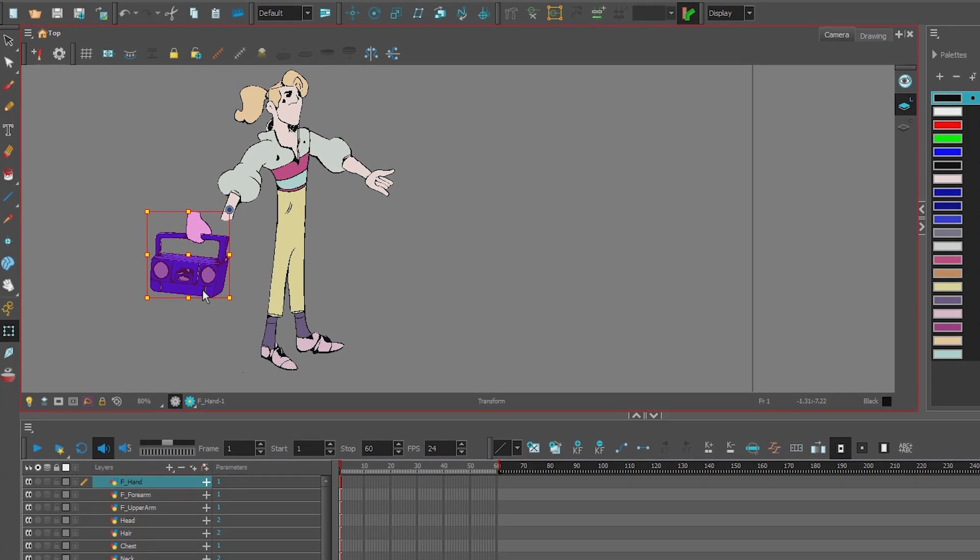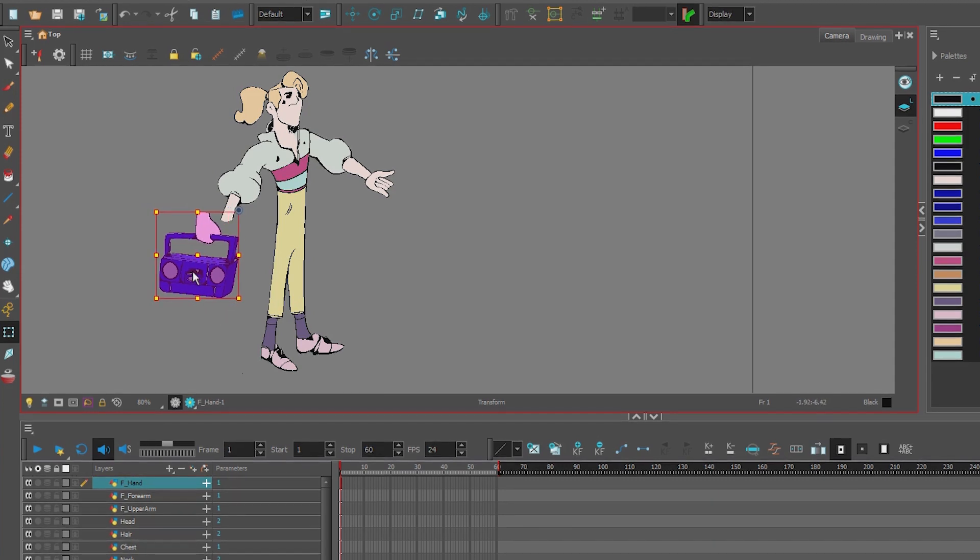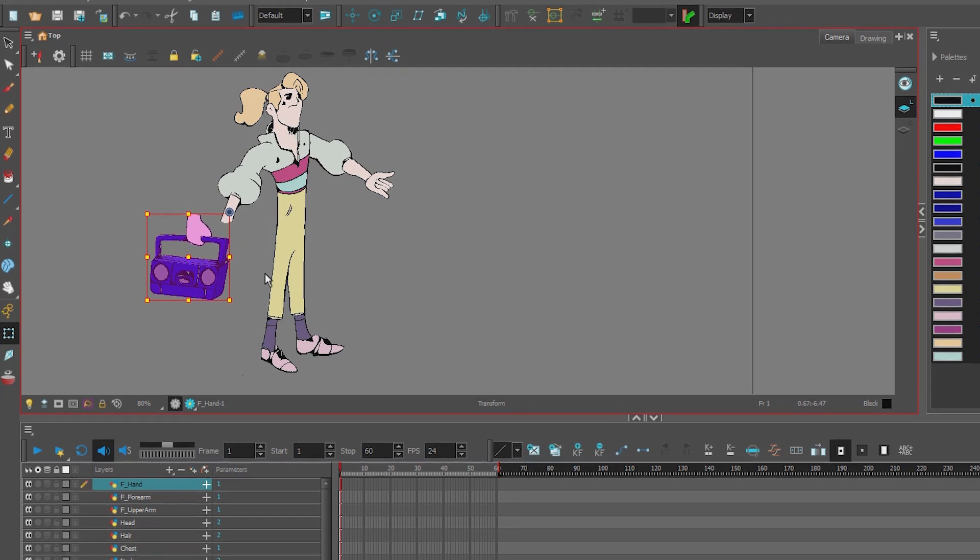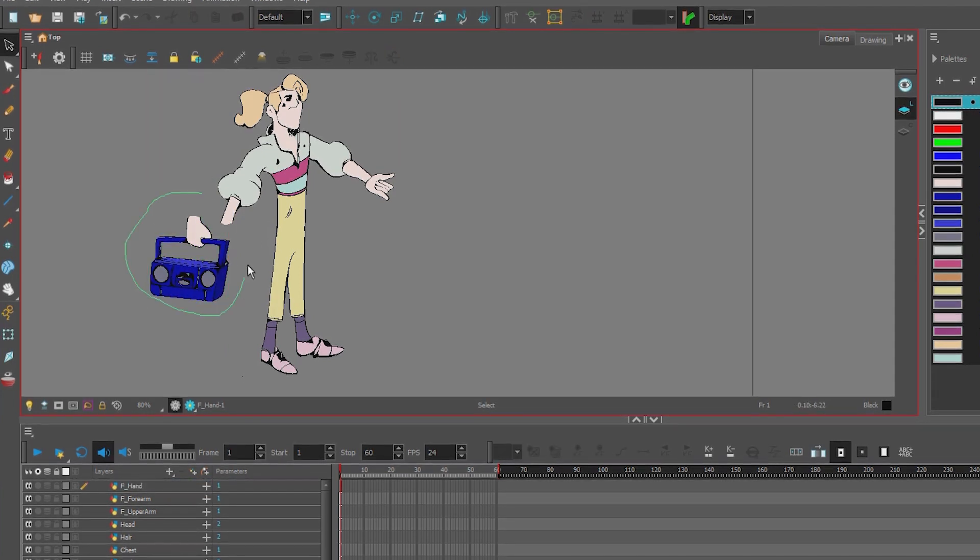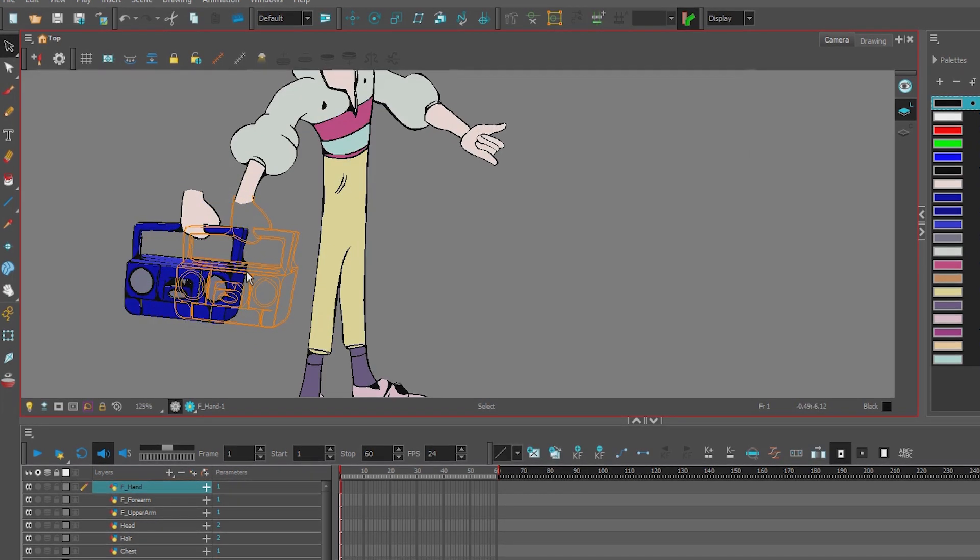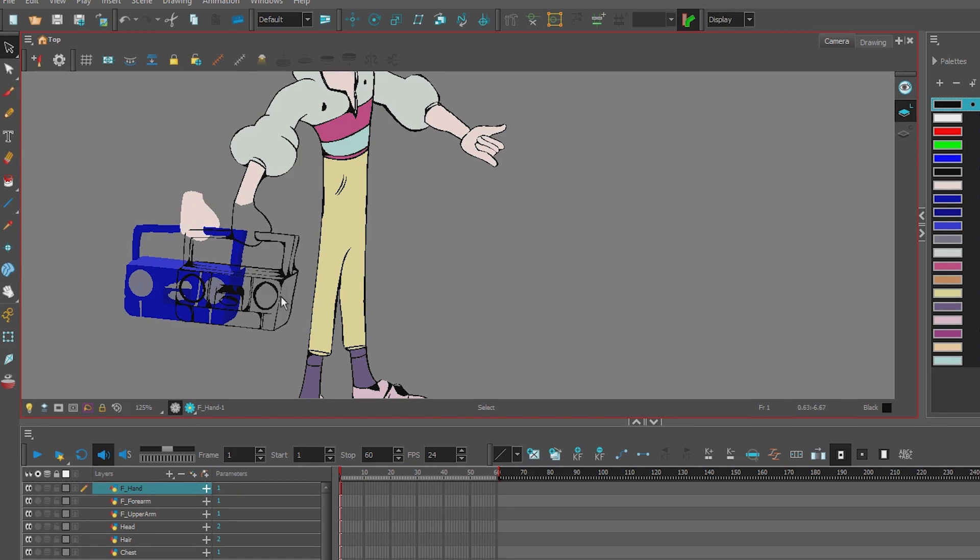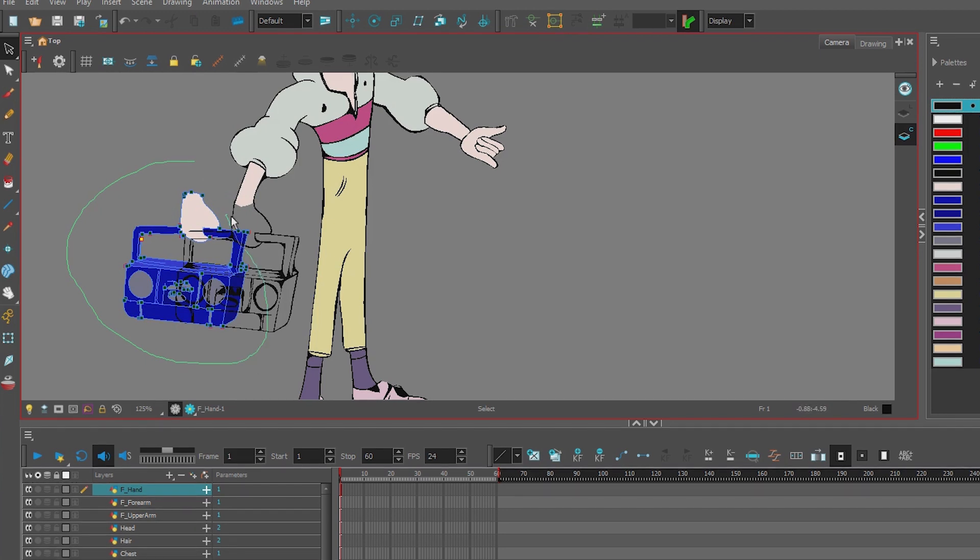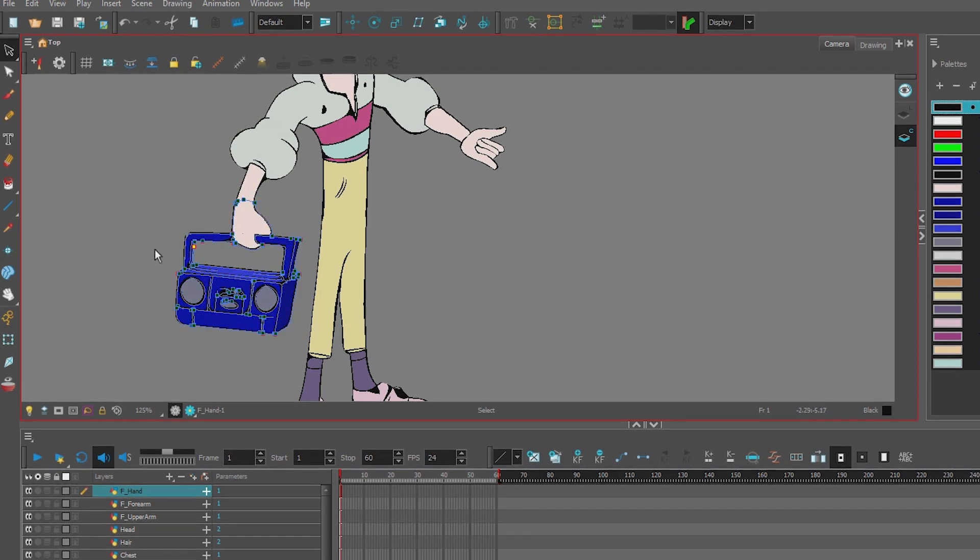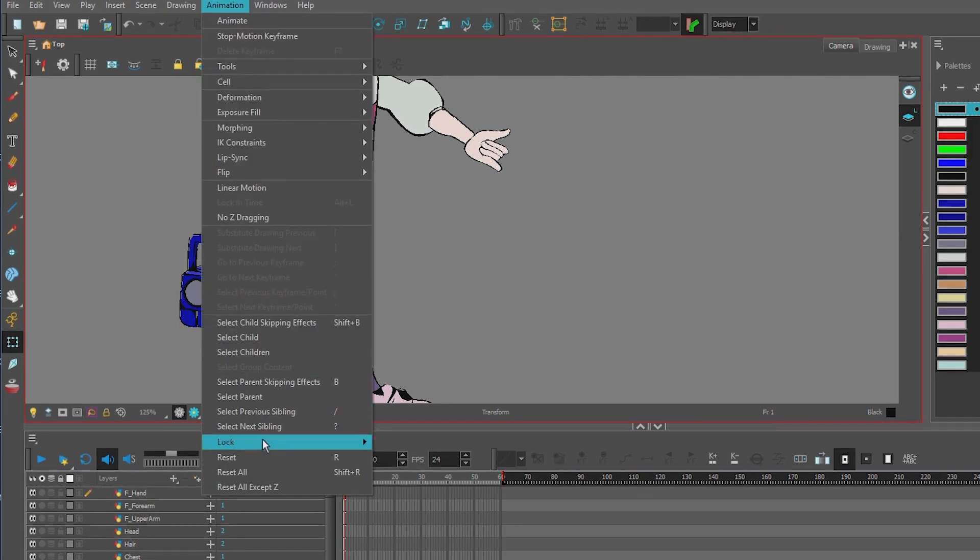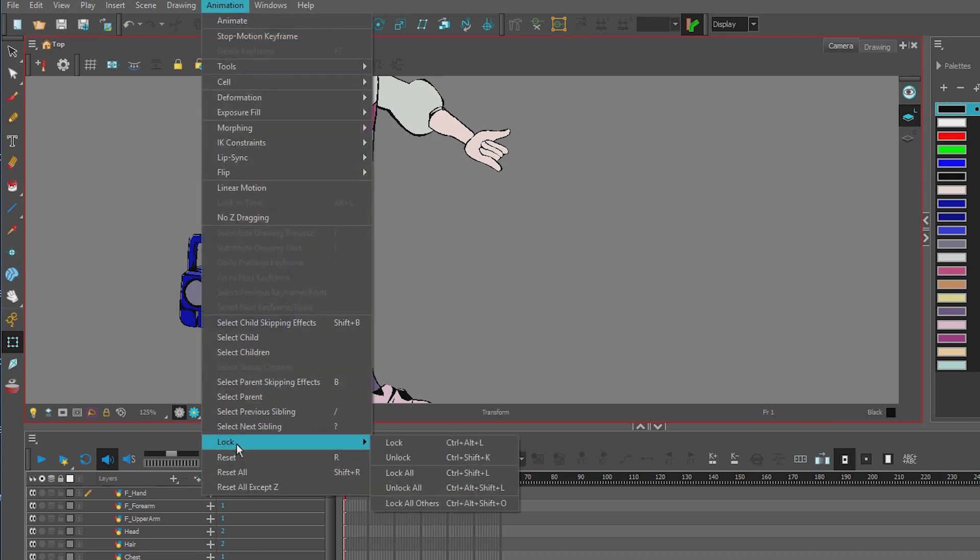Now we can put it into place and we can still rig our character. But it's nice to be able to hit R whenever we want and the hand will actually be in the right place.